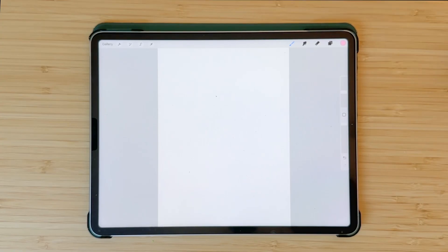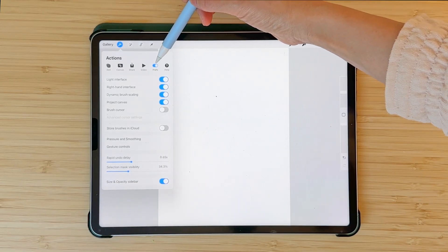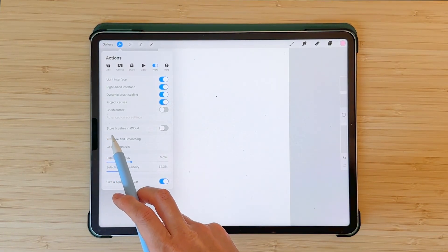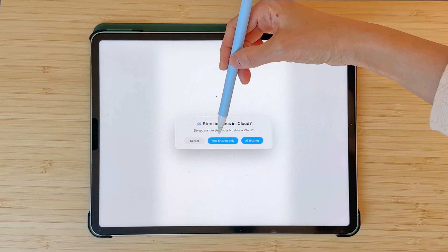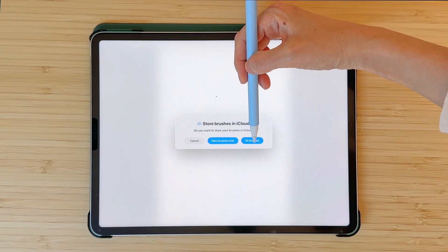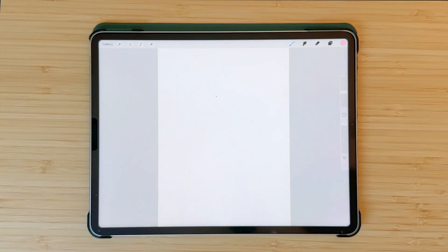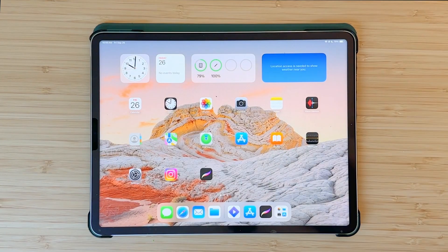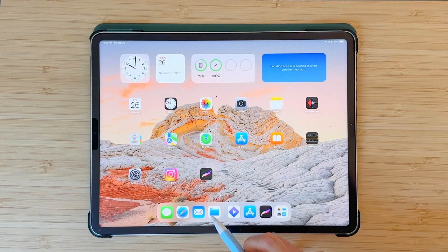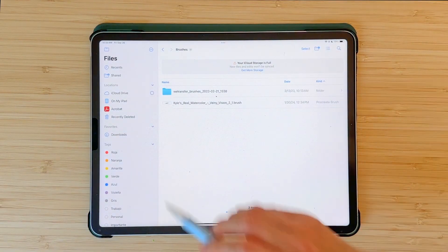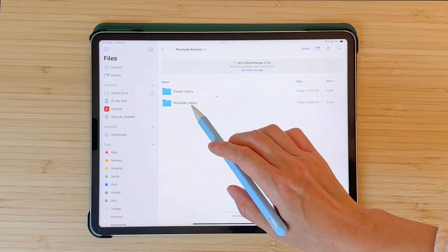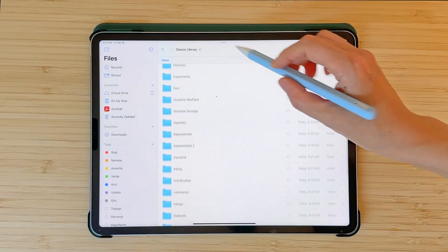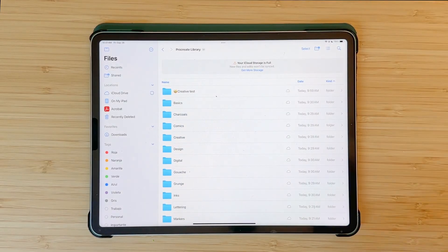Brush backup in iCloud. You can now backup your brushes in the Files app. Go to the wrench icon and under Preferences you'll see a new option that says 'Store Brushes in iCloud'. If you toggle this it will ask: new brushes only, or all brushes. I want to keep all my brushes so I'll tap that and it will move them to my iCloud. You can see these brushes in the Files app — tap on iCloud and under Procreate Brushes you'll have Classic Library and Procreate Library with all the brushes.